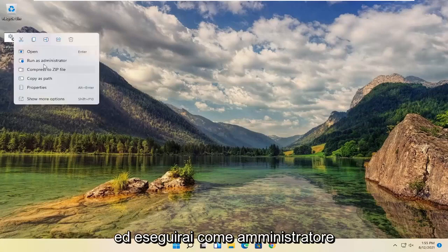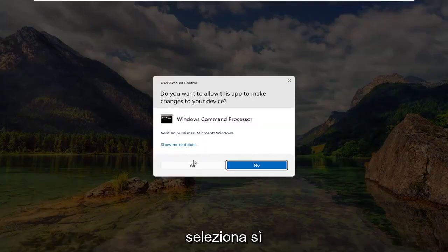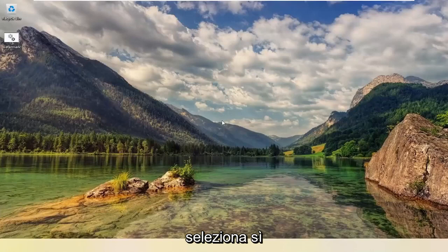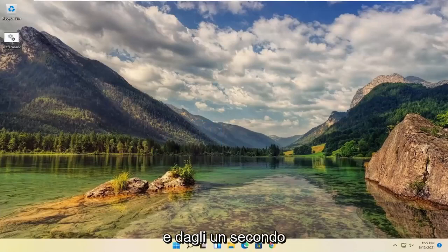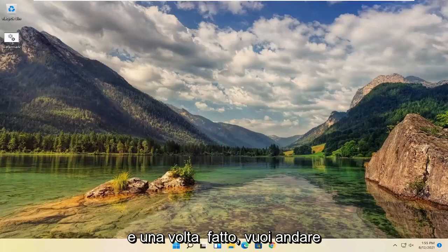And you're going to run as administrator. Select yes. Give it a second. And once that is done,